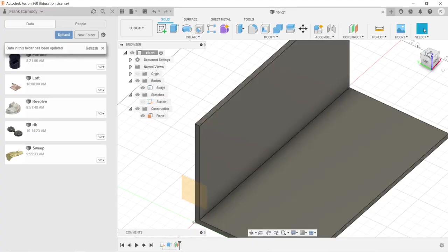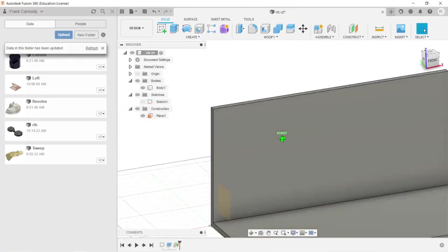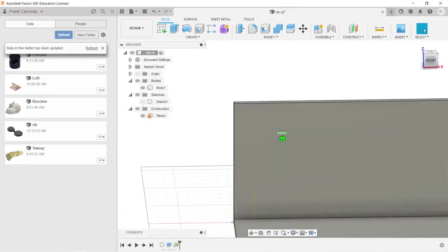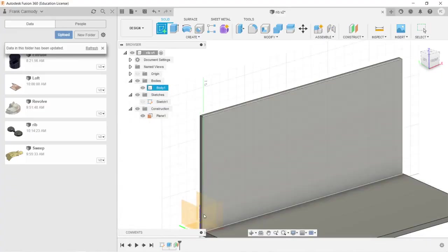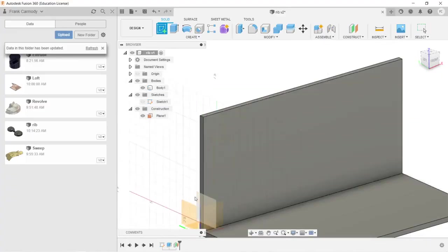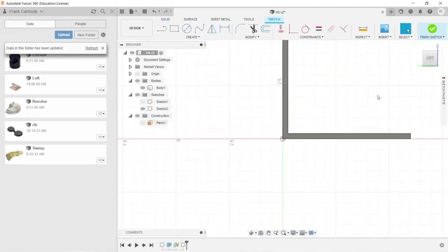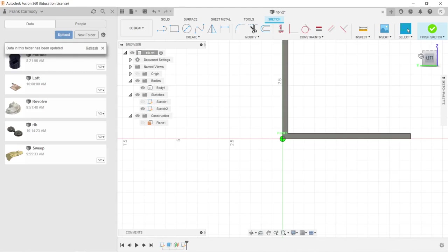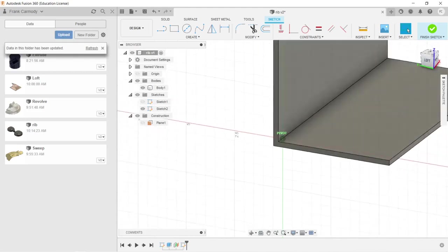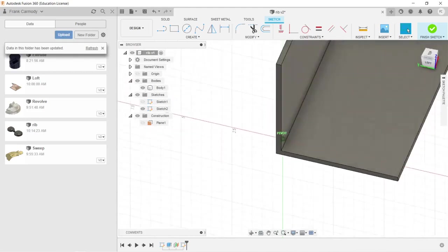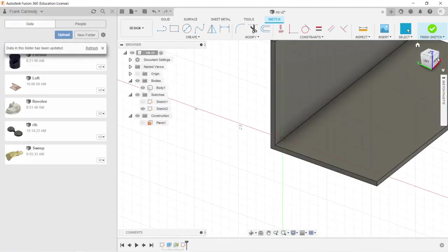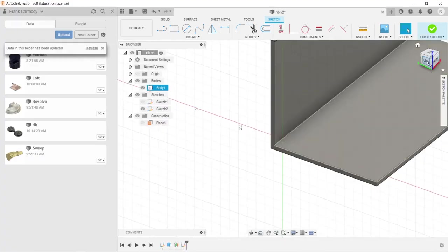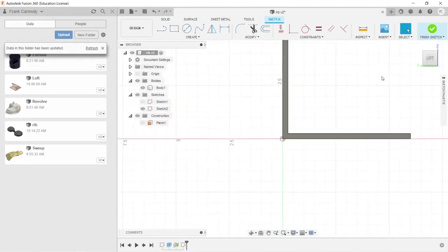Okay, so here is our plane, and it's 1 inch offset. Now we're going to create a sketch on that plane, on our offset plane. You'll notice that we're drawing 1 inch in from the side, which is kind of arbitrary, but it's what we want to do.